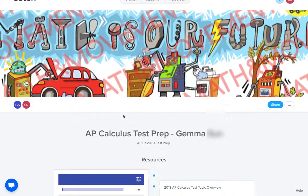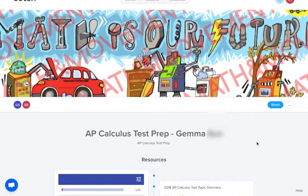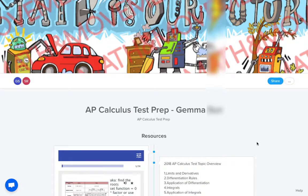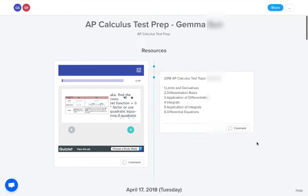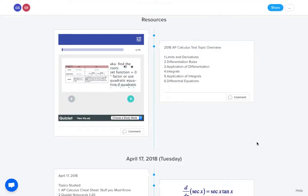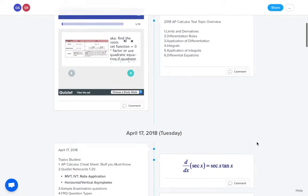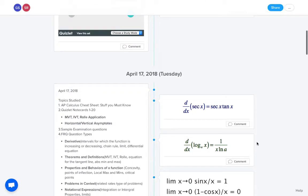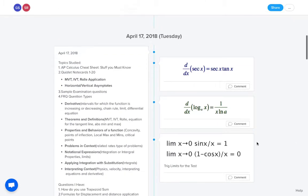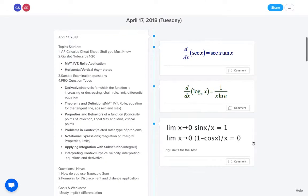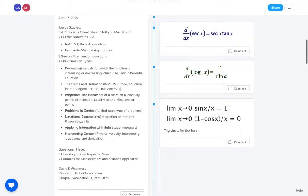Another thing that we use Sutori for is before the AP exam, as we're in test prep mode, students just document what they're doing on a daily basis right here in Sutori. So they tell me what they had studied because I give them a lot of different options, and I want them to just document that so that I know what they're doing. But also I want to know what questions that they have so I know what to focus on in class. So here the student says, here are the topics that I studied, here are the specific questions that I studied, and here are the questions that I have.